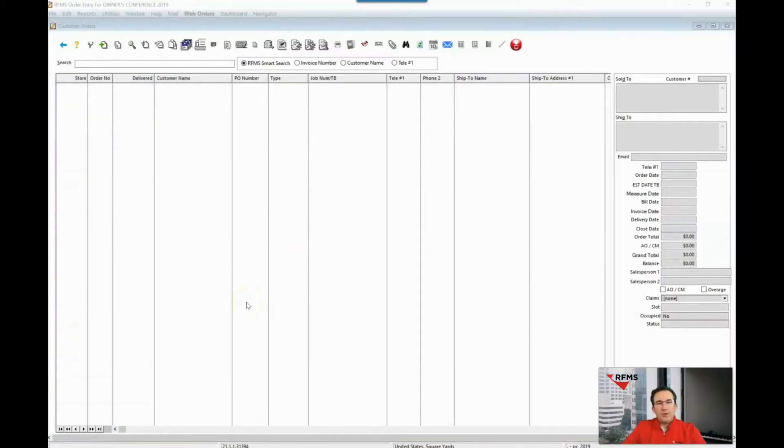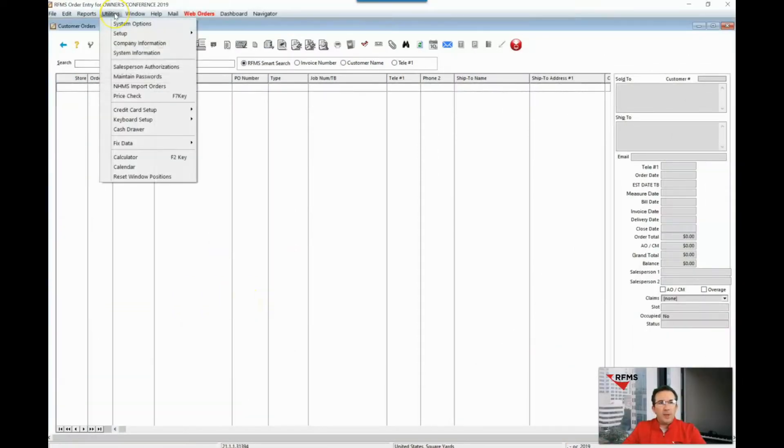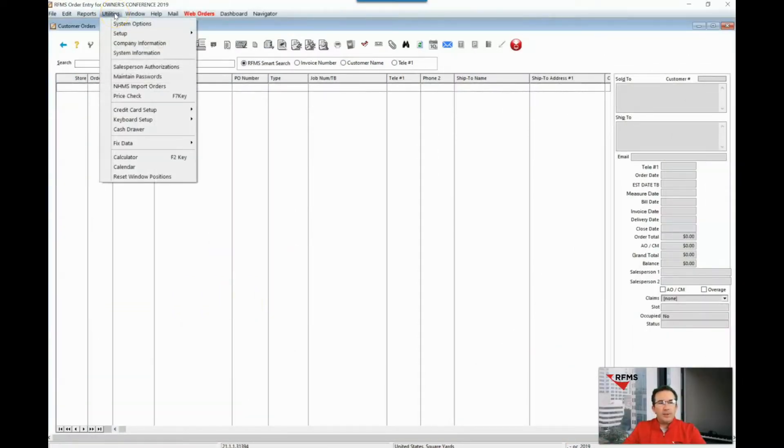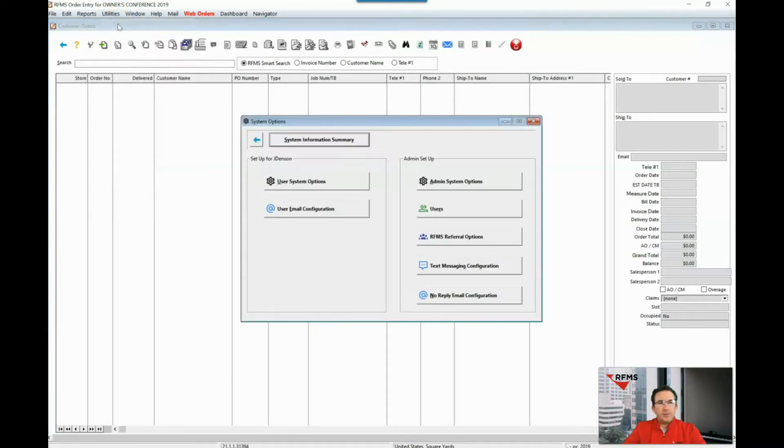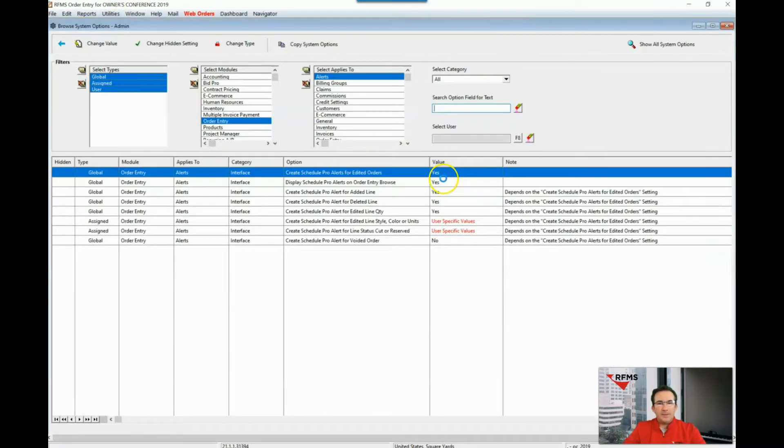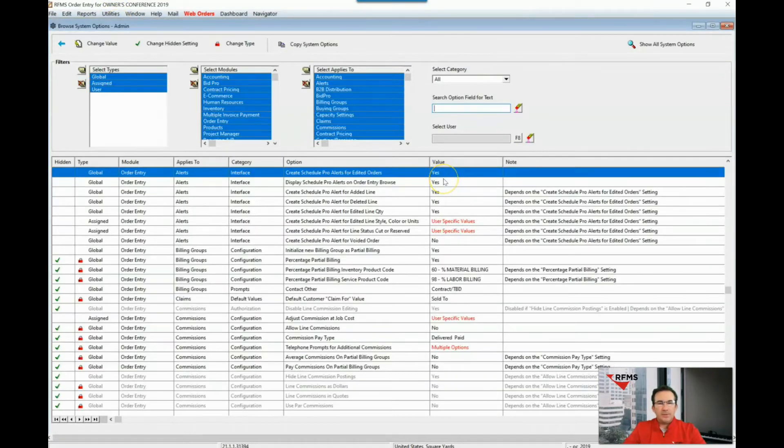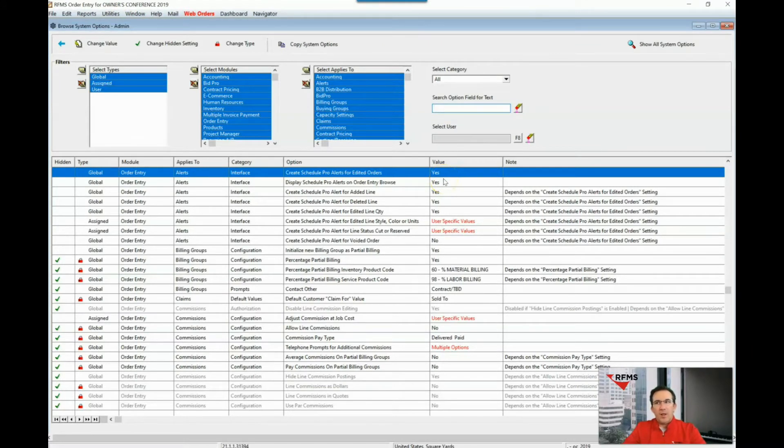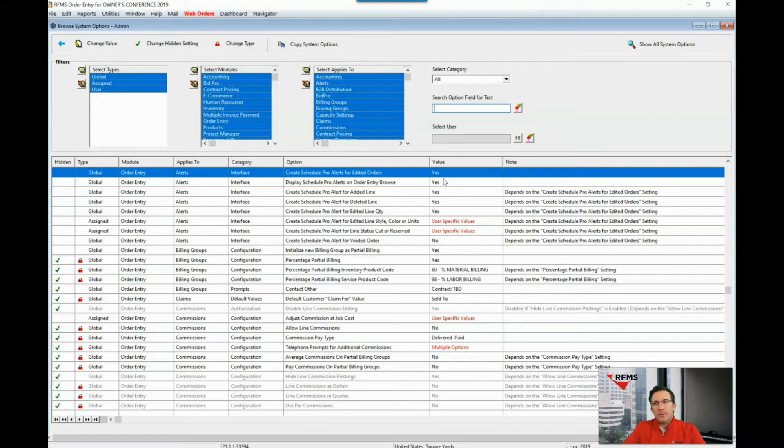We will start by going to our administrative system options located under utilities, system options, admin system options. Then we will perform a search for all options that contain the keyword prompt, which means that it's a user defined label within RFMS.